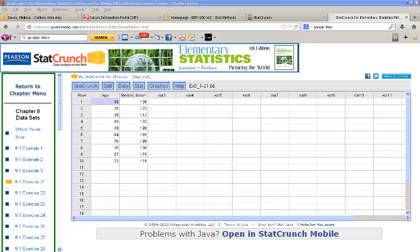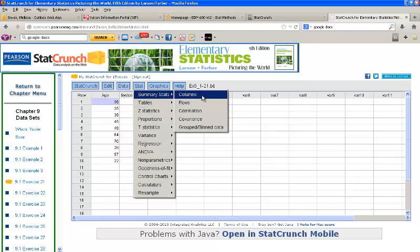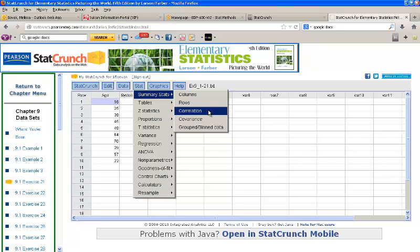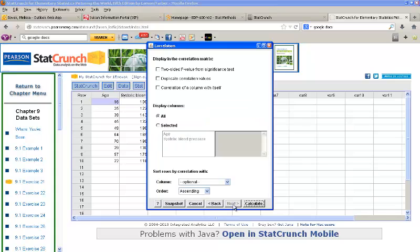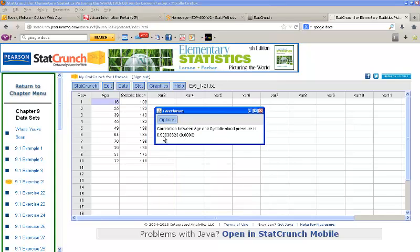There's also another way to find the correlation and to produce a correlation test. What we can do to simply find the correlation and produce a p-value for a test for correlation is to go to Stat, Summary Stats, Correlation. Select the two columns that you want to find a correlation for and click Next. Ask for the two-sided p-value from significance test, so check this box and click Calculate. And you'll be given the correlation, 0.908. And in parentheses, you'll be given the p-value from the correlation test, so 0.0003, which notice was the same as the slope test as I mentioned before. But if you just want those two pieces of information, this is a nice easy way to get it as well.